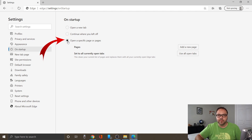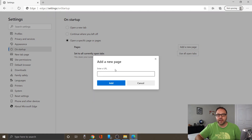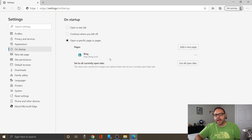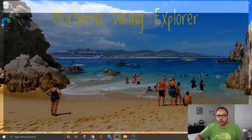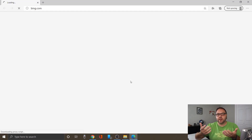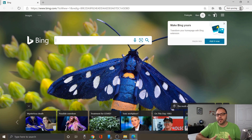Click on that and there's an option that says Add a new page. If you click on Add a new page it's going to allow you to type in a website address. So let's go ahead and type in bing.com and hit Add — and now that's created a bing.com homepage. If we close this and reopen Microsoft Edge it's going to reopen to Bing. That's great if you want Bing as your search engine.